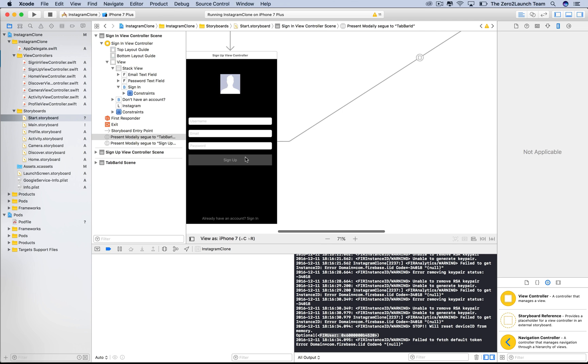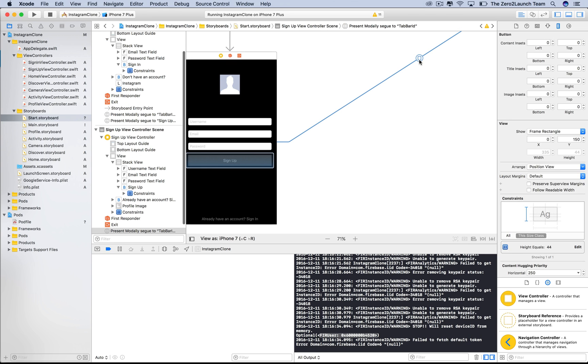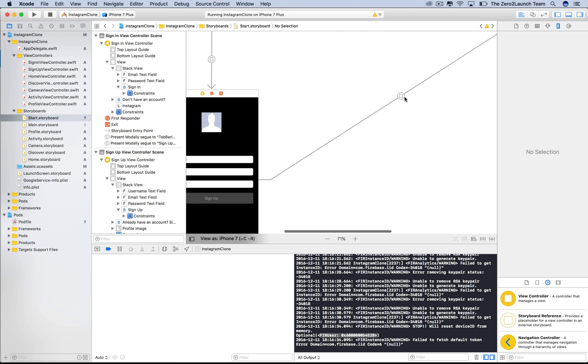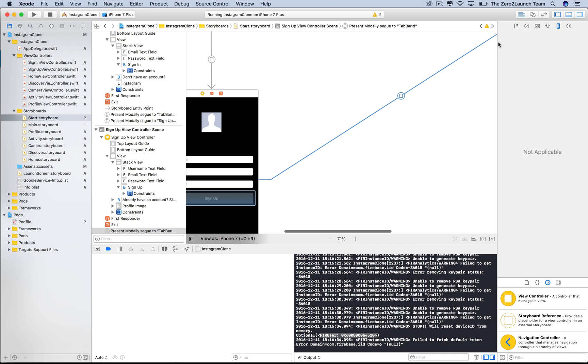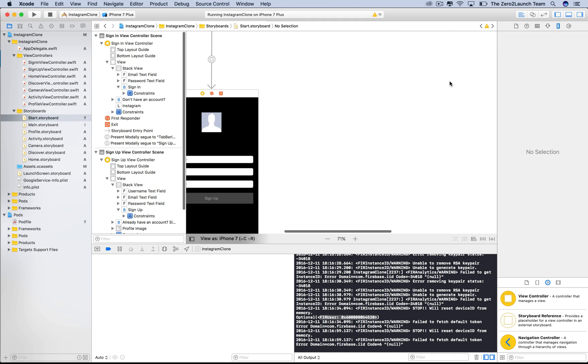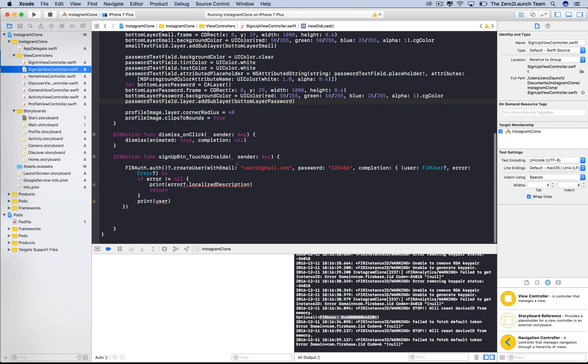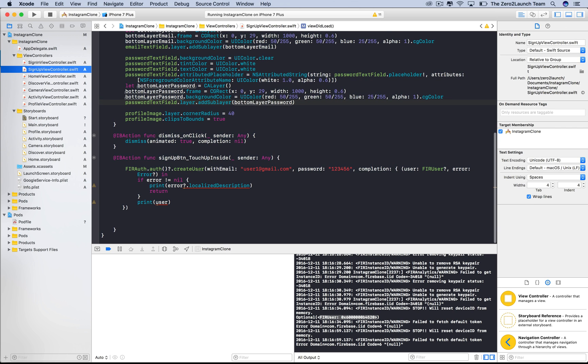So let's delete it. Using segues is not a great way to switch views together with authenticated users. We'll learn to switch views properly in the source code after we authenticate users.